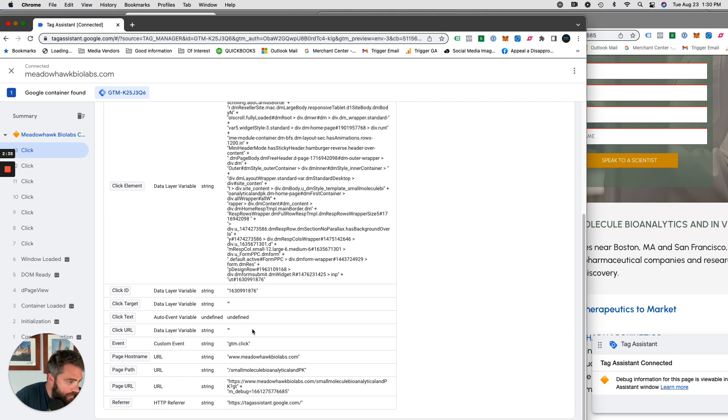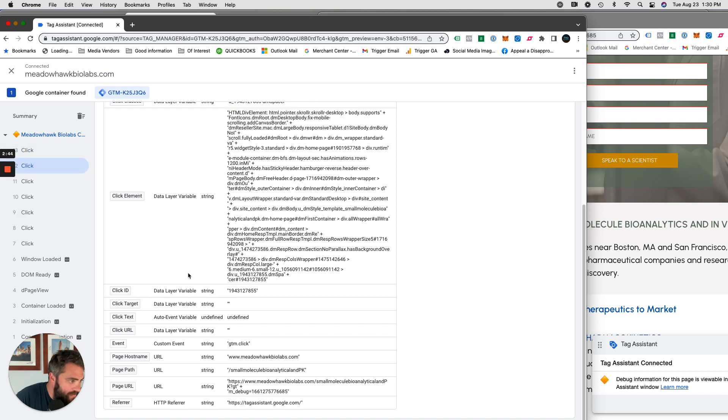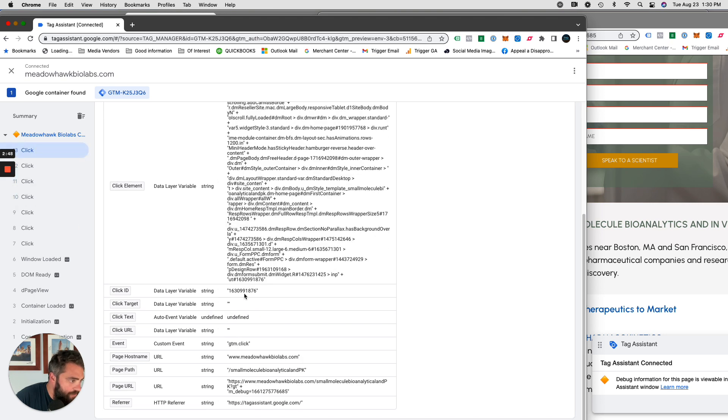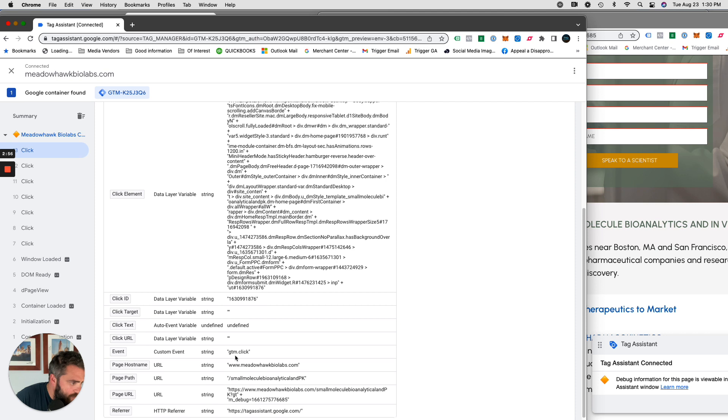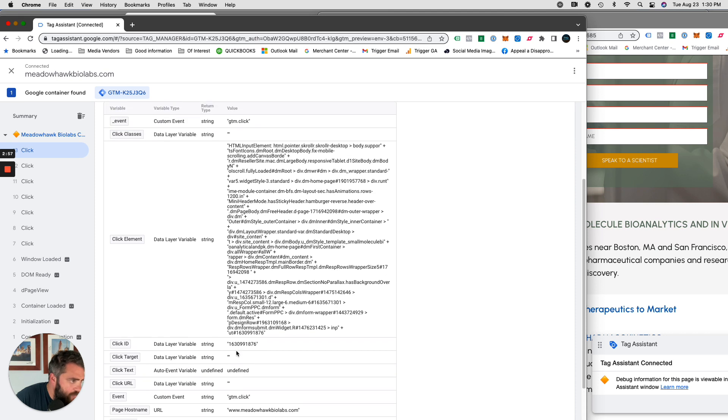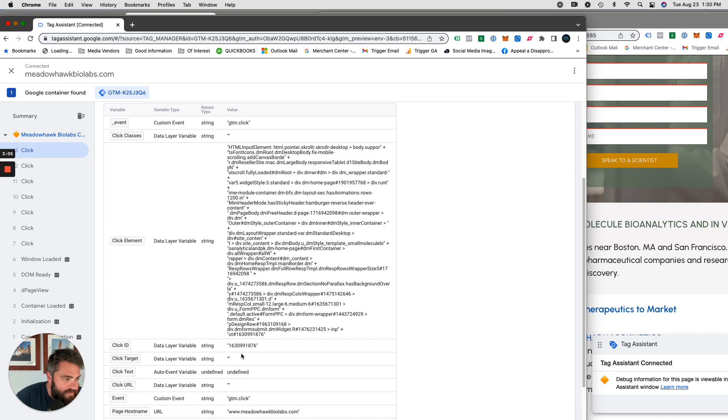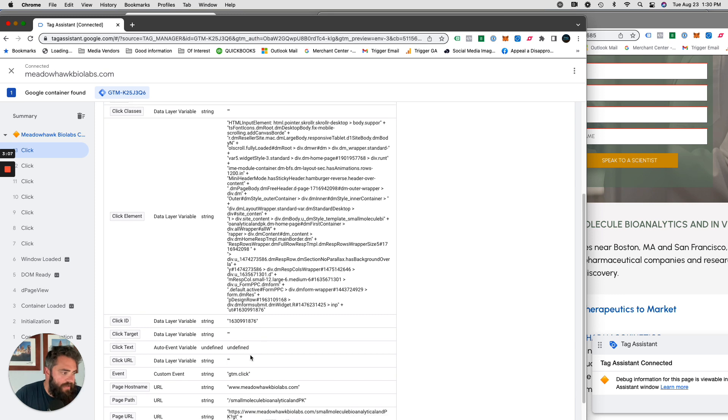This is where all this information comes in that we identified. Click text is undefined, so let's see if we can find something else to label it. Click ID is 876. Let's see, every click has a different, looks like almost a different number, but the click ID is 876.